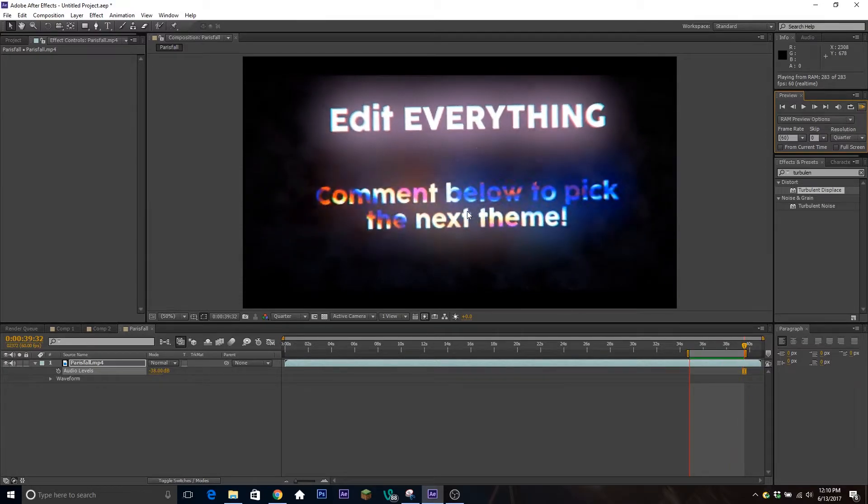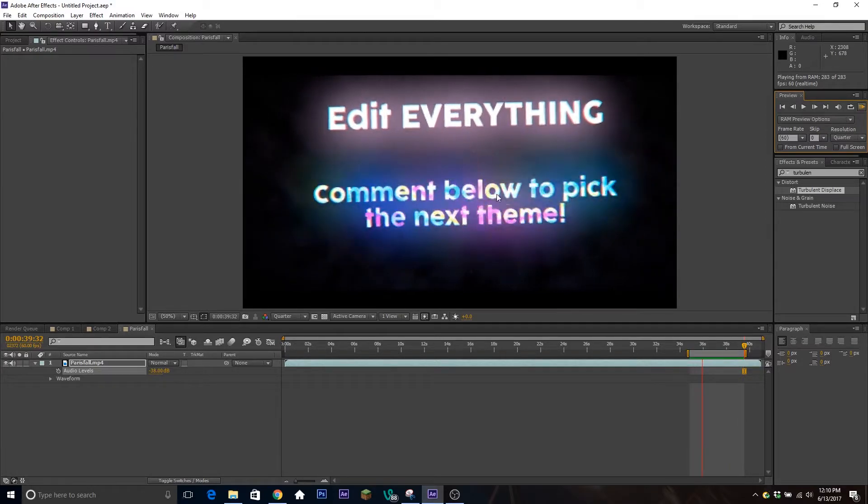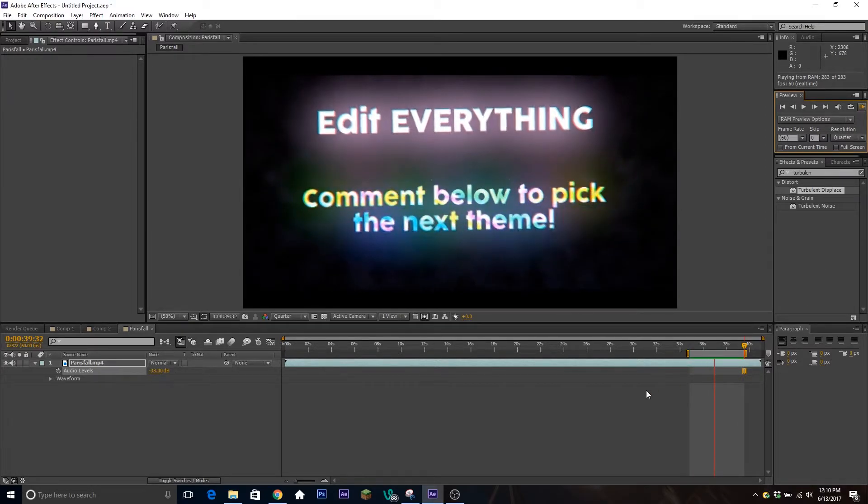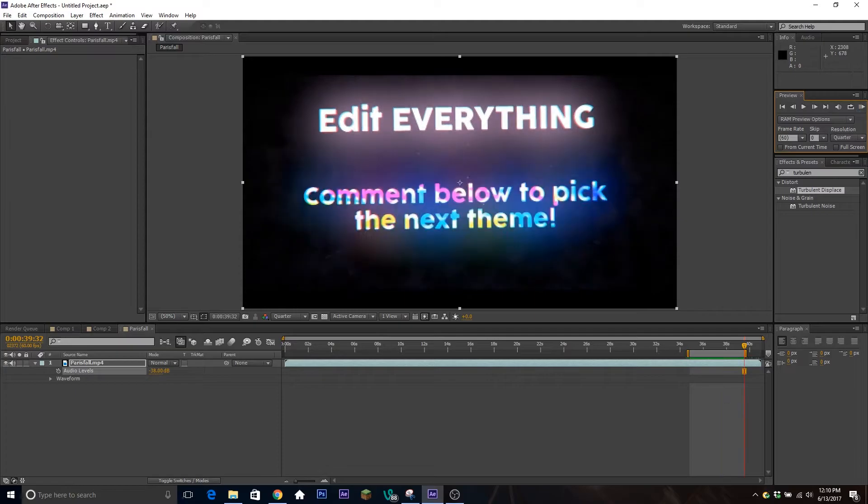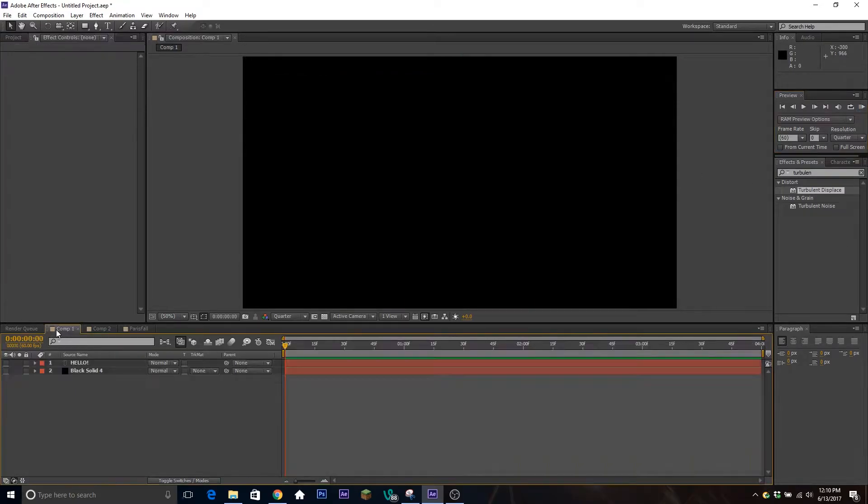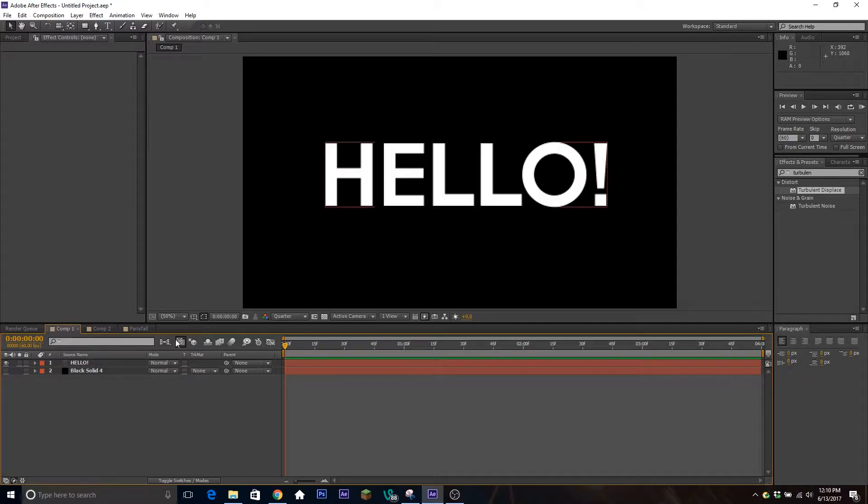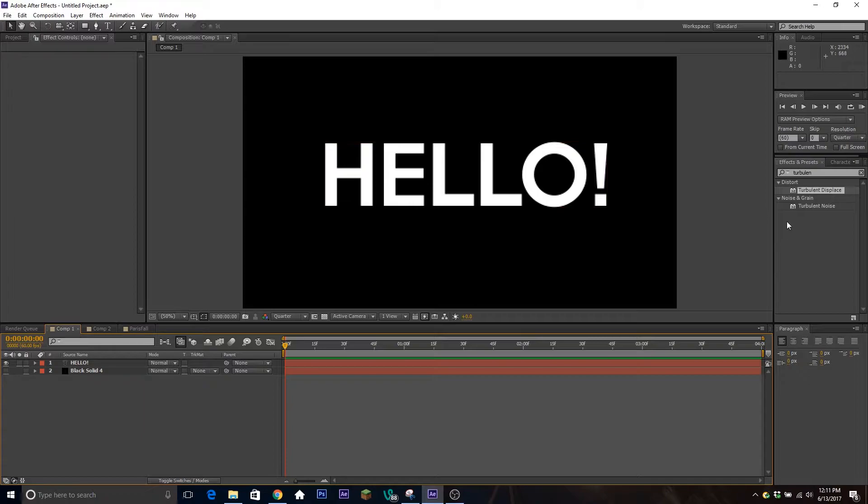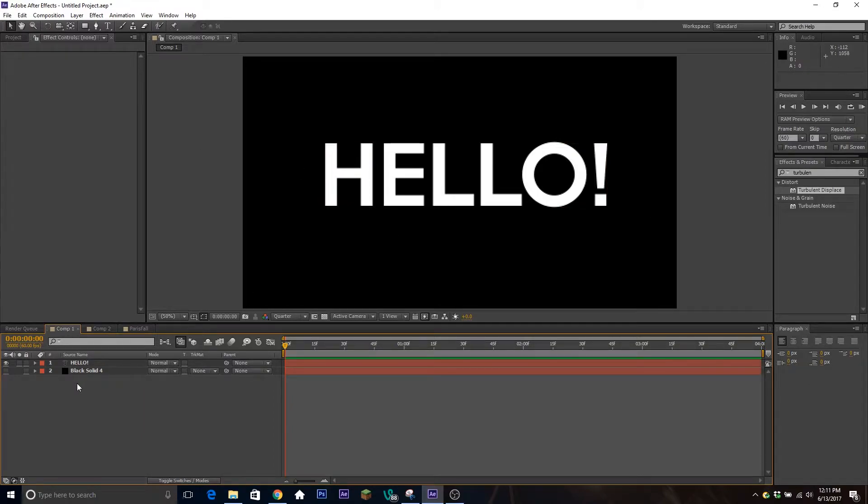You could have a video playing, a picture inside of it, or whatever you want. To get right into it, we're going to go over here to our new composition and type out some text. I have just the word 'hello' written here with some thick, blocky letters so you can see what's going on inside.